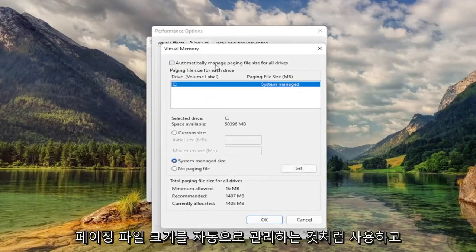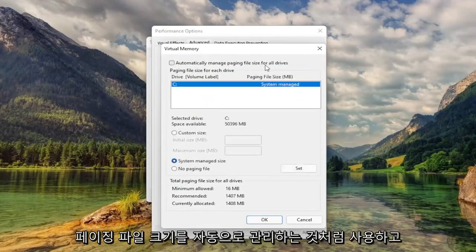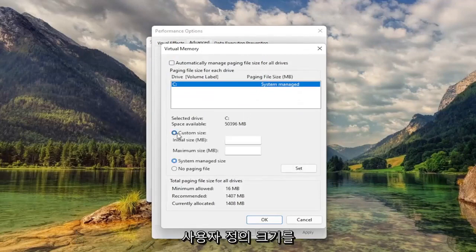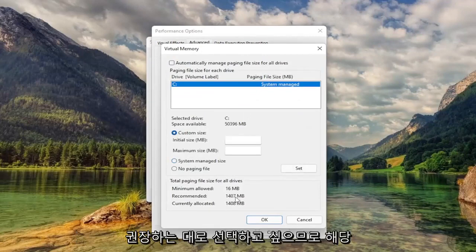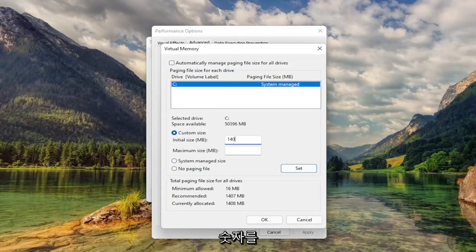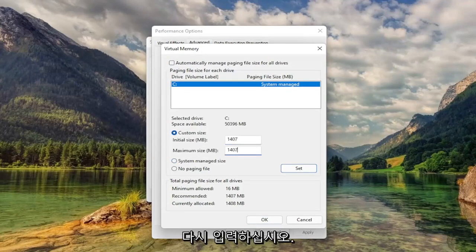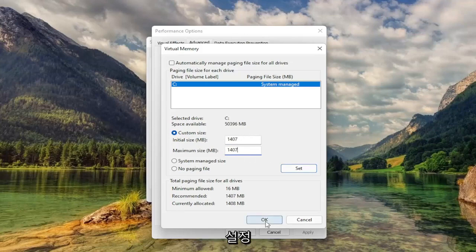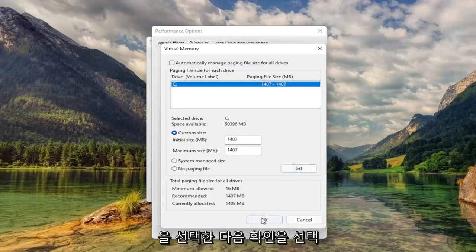Uncheck Automatically Managed Paging File Size. And you want to select Custom Size to whatever recommended is. So just type that number in. Again, it'll likely be different in your case. So again, exactly what recommended is, just type it in here. And then select Set. And then select OK.